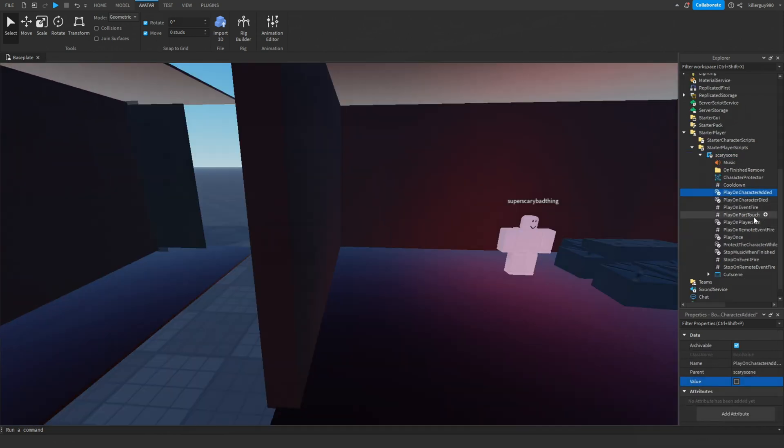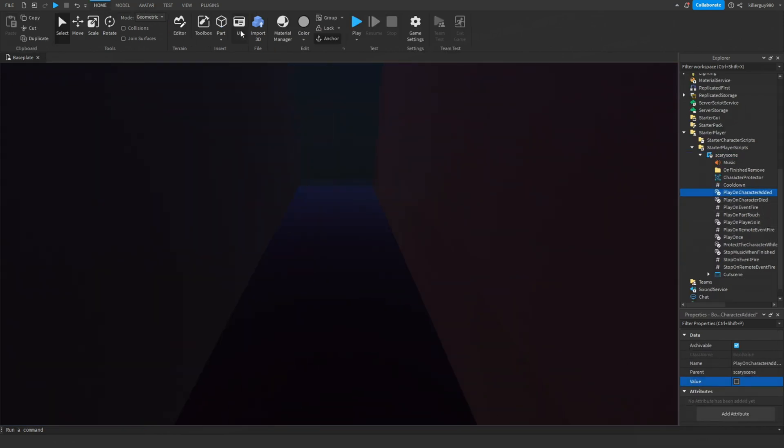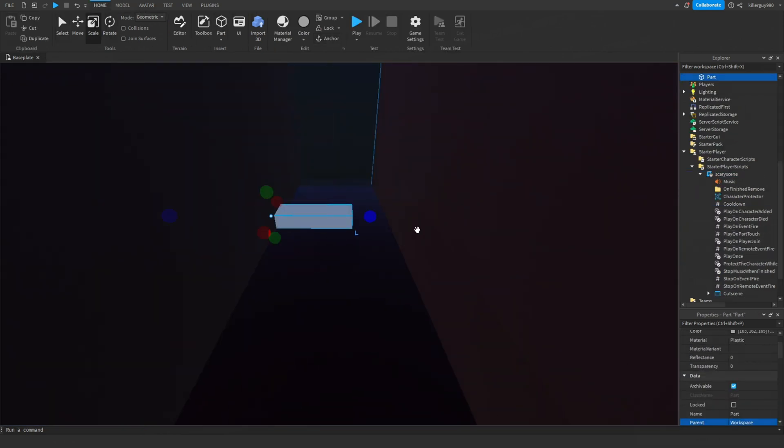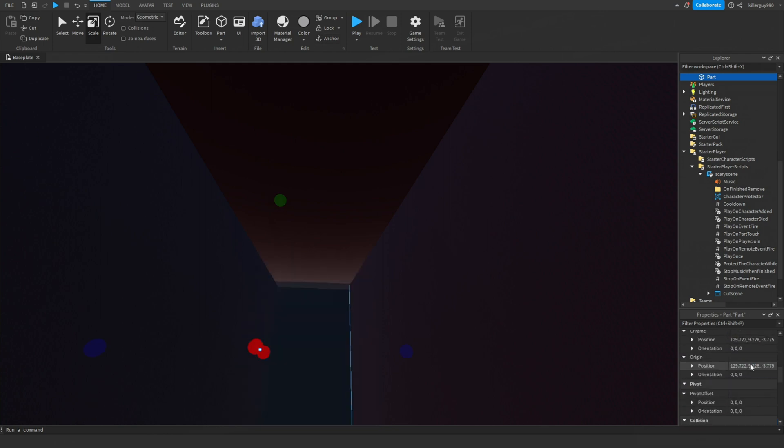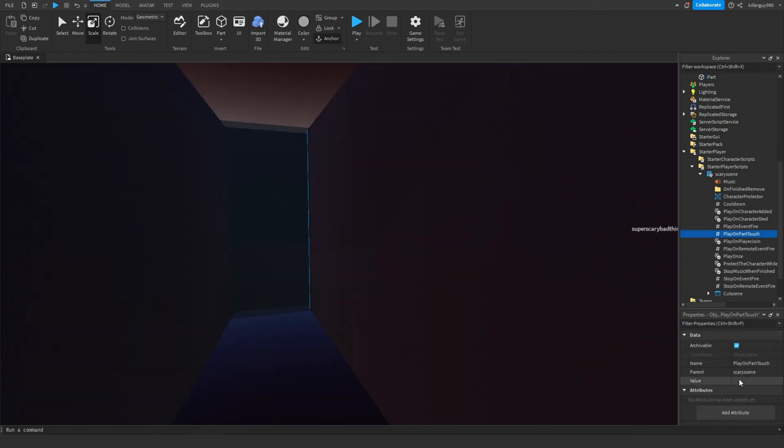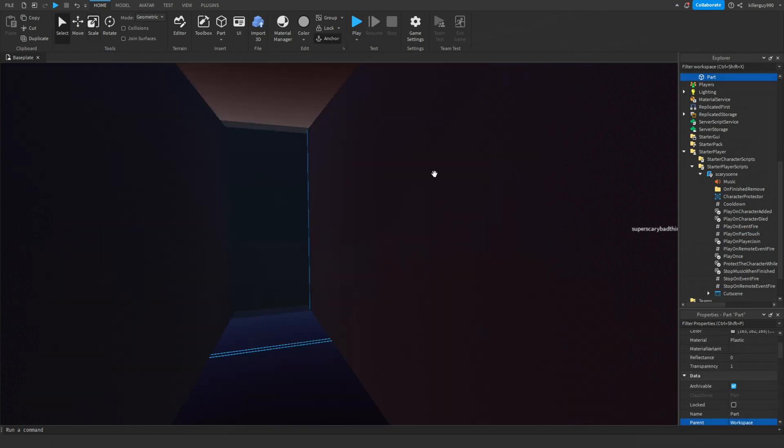In the script property, set play on character added to false, and then make a part. Put it where you want the jump scare to be triggered and make it invisible. Then click on play on part touch, click on value, and set the value to the part you just placed down.